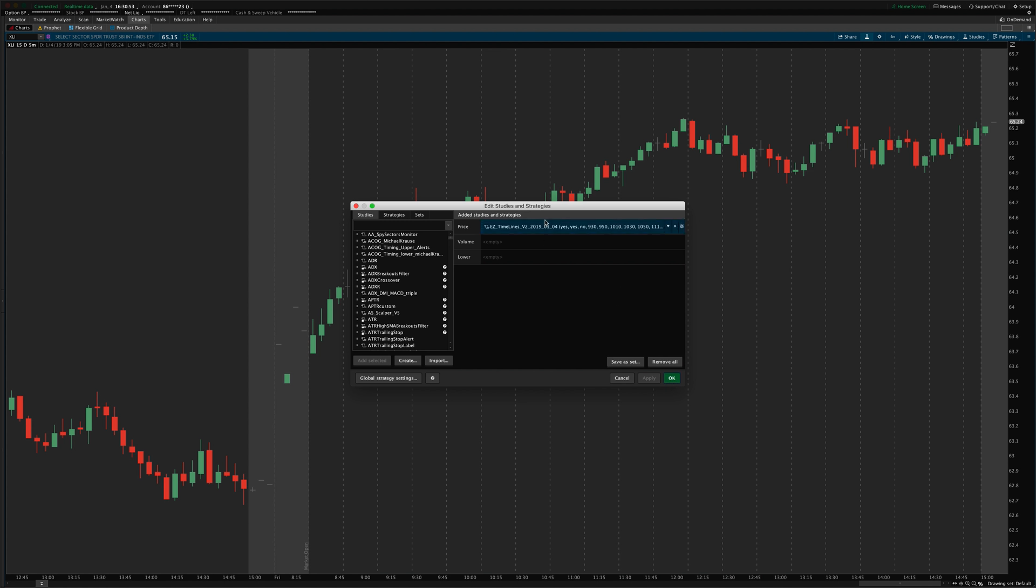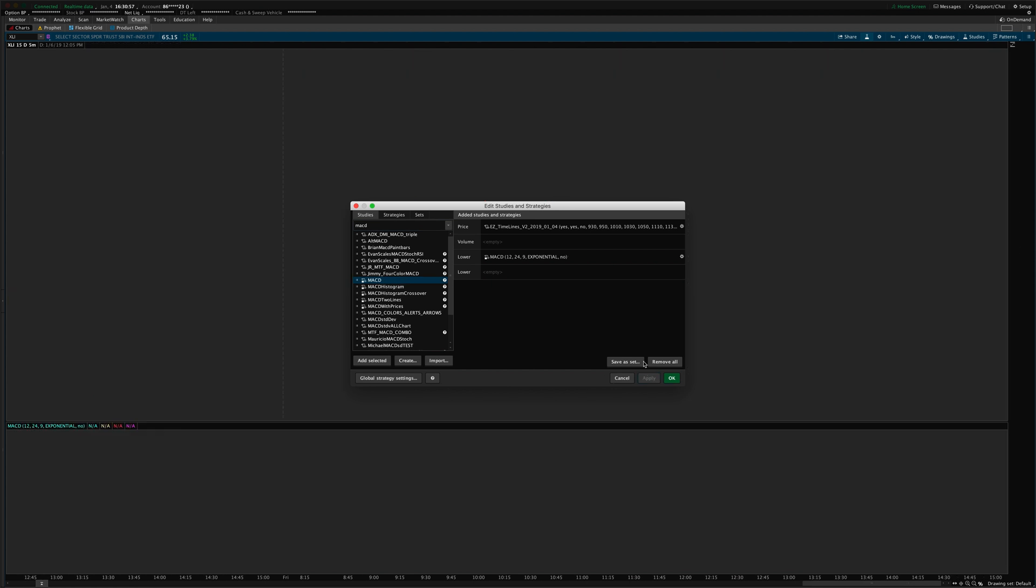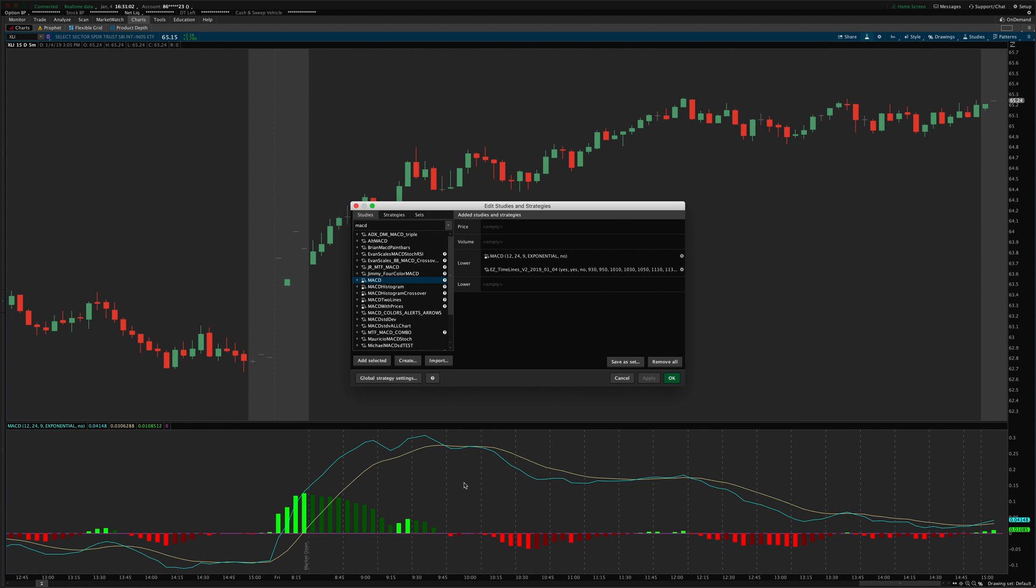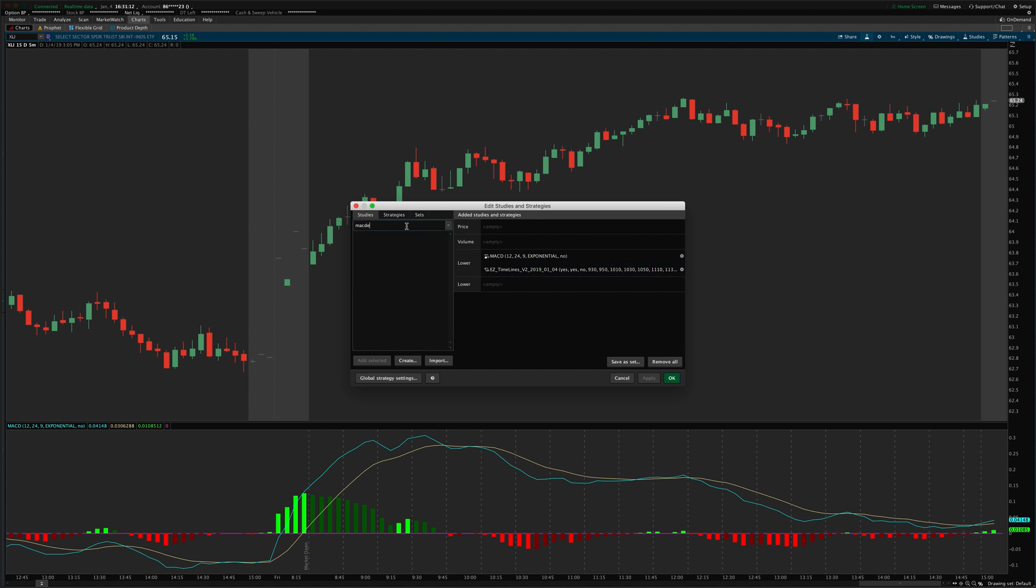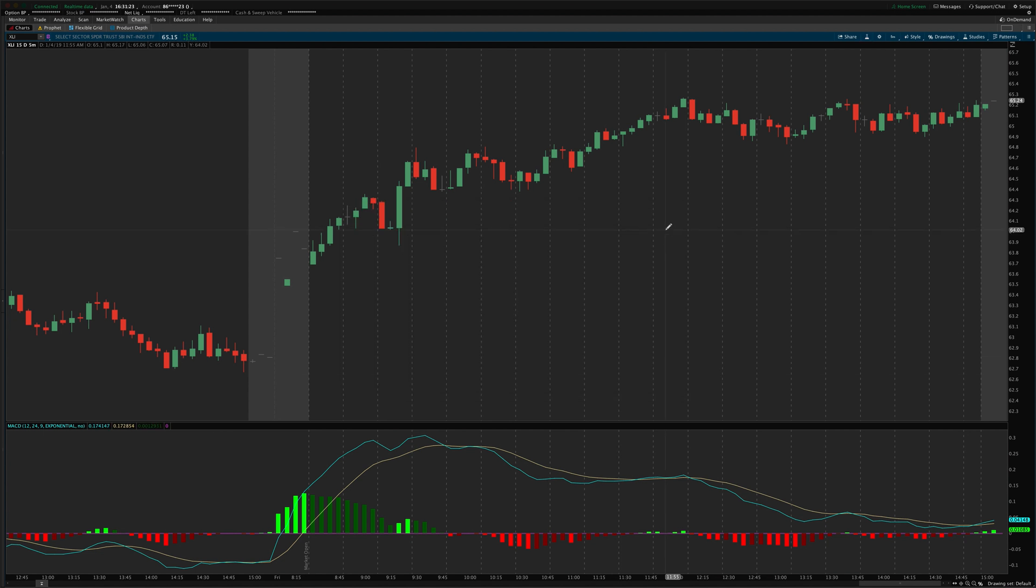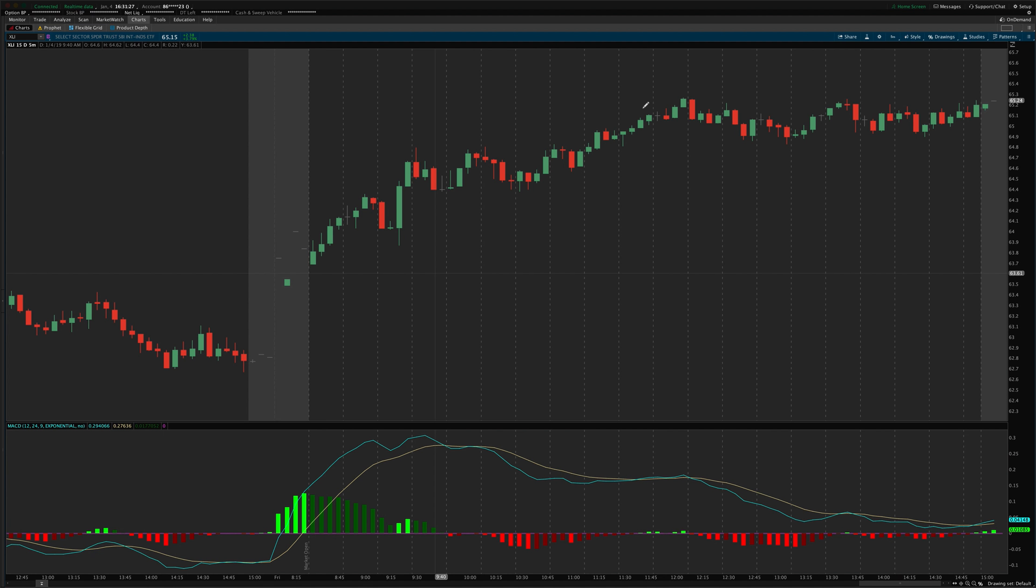Another way that you can use this is you can actually use it on a lower study. So, say I add the MACD to the lower graph here. Well, I can drag my timelines down onto that graph and plot the lines on the subgraph indicator as well. You can also add two copies of the timelines. If you add it to both the top price graph and the lower graph, then you'll have both areas plotted with those lines.